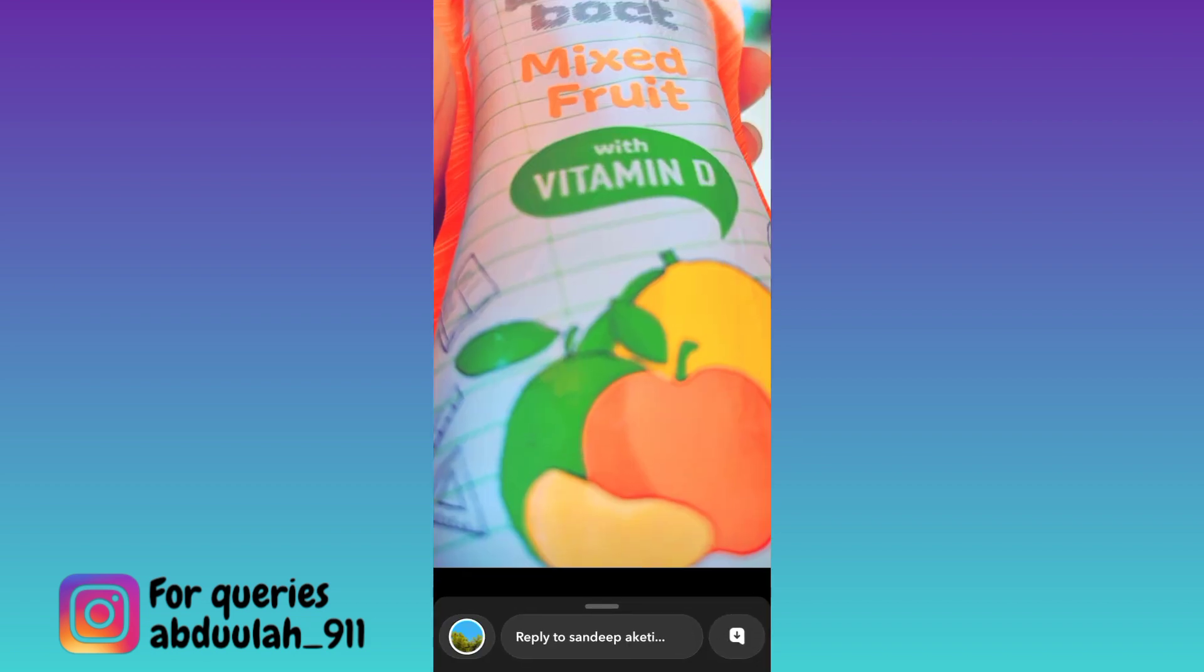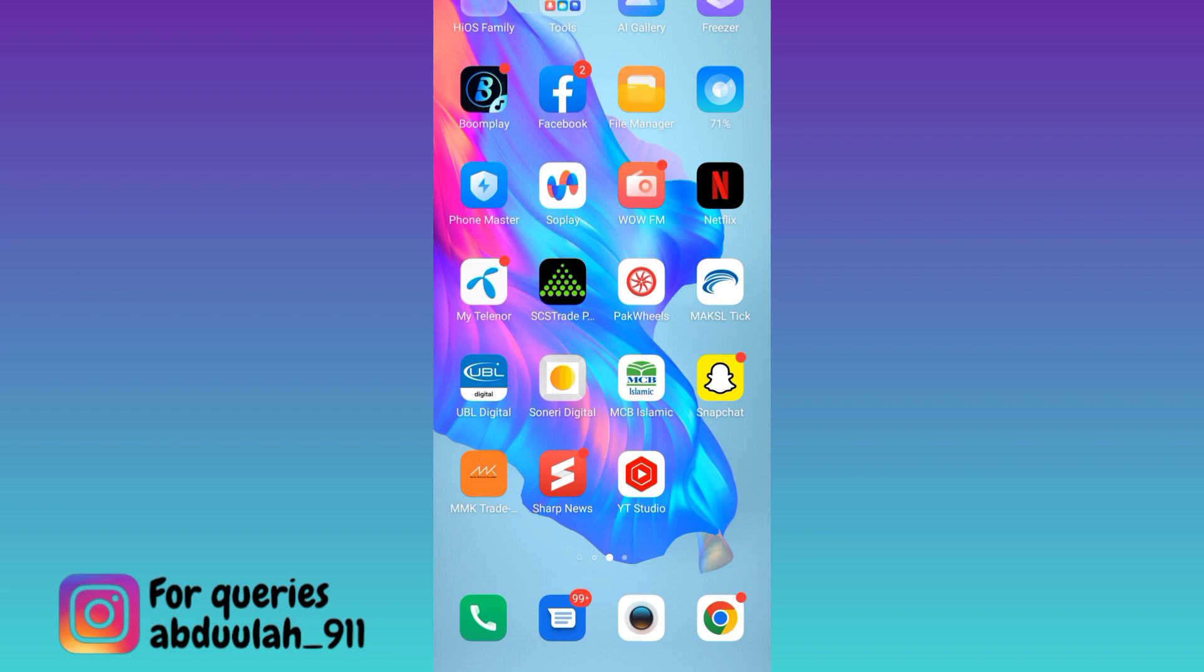Now close Snapchat. And after closing Snapchat, turn off the screen recording.